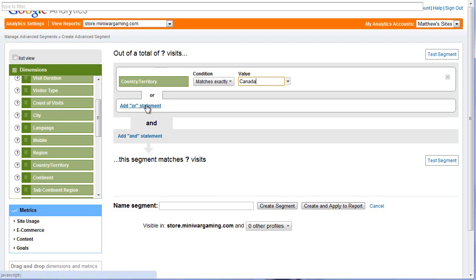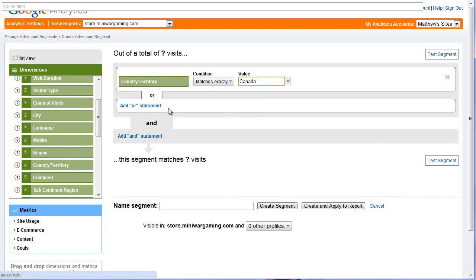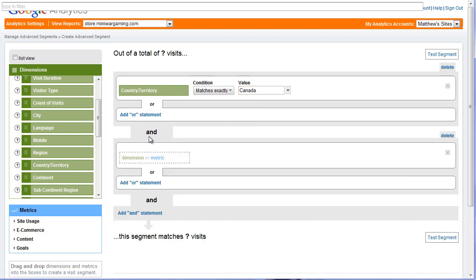Now I can do an OR statement or an AND statement. An OR statement would be like if I wanted to do North America — I'd add an OR statement, country/territory matches exactly United States. So it matches Canada or it matches United States. But I don't want to do that. I want to add an AND statement: they are from Canada, AND they visited the store.